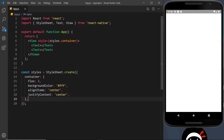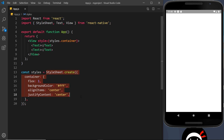Hopefully now you're a bit more comfortable with this style of syntax using View components and Text components to output stuff to the screen, as well as styling those using a StyleSheet in React Native. Now I'd like to take this one step further by adding state into the mix.